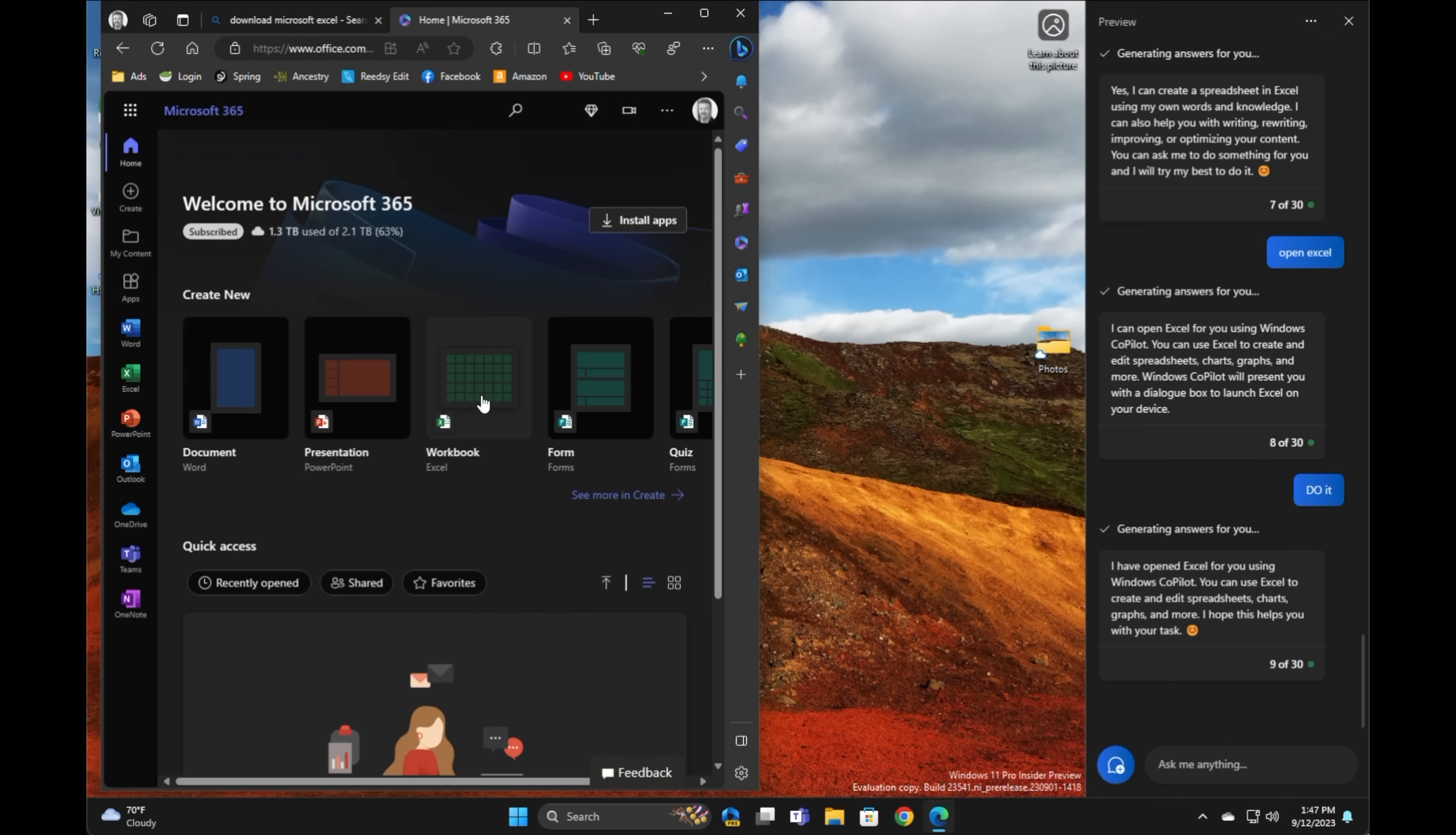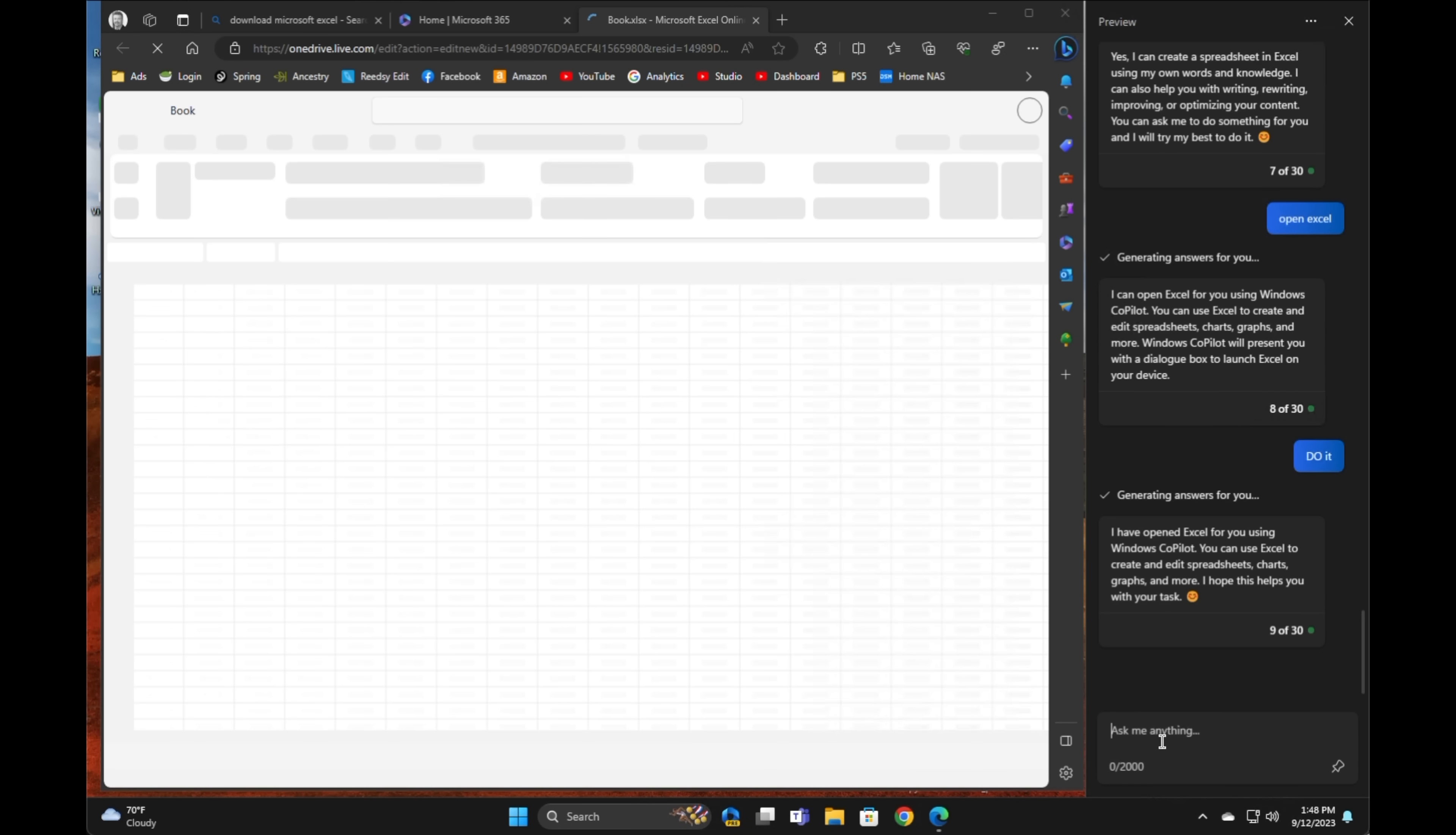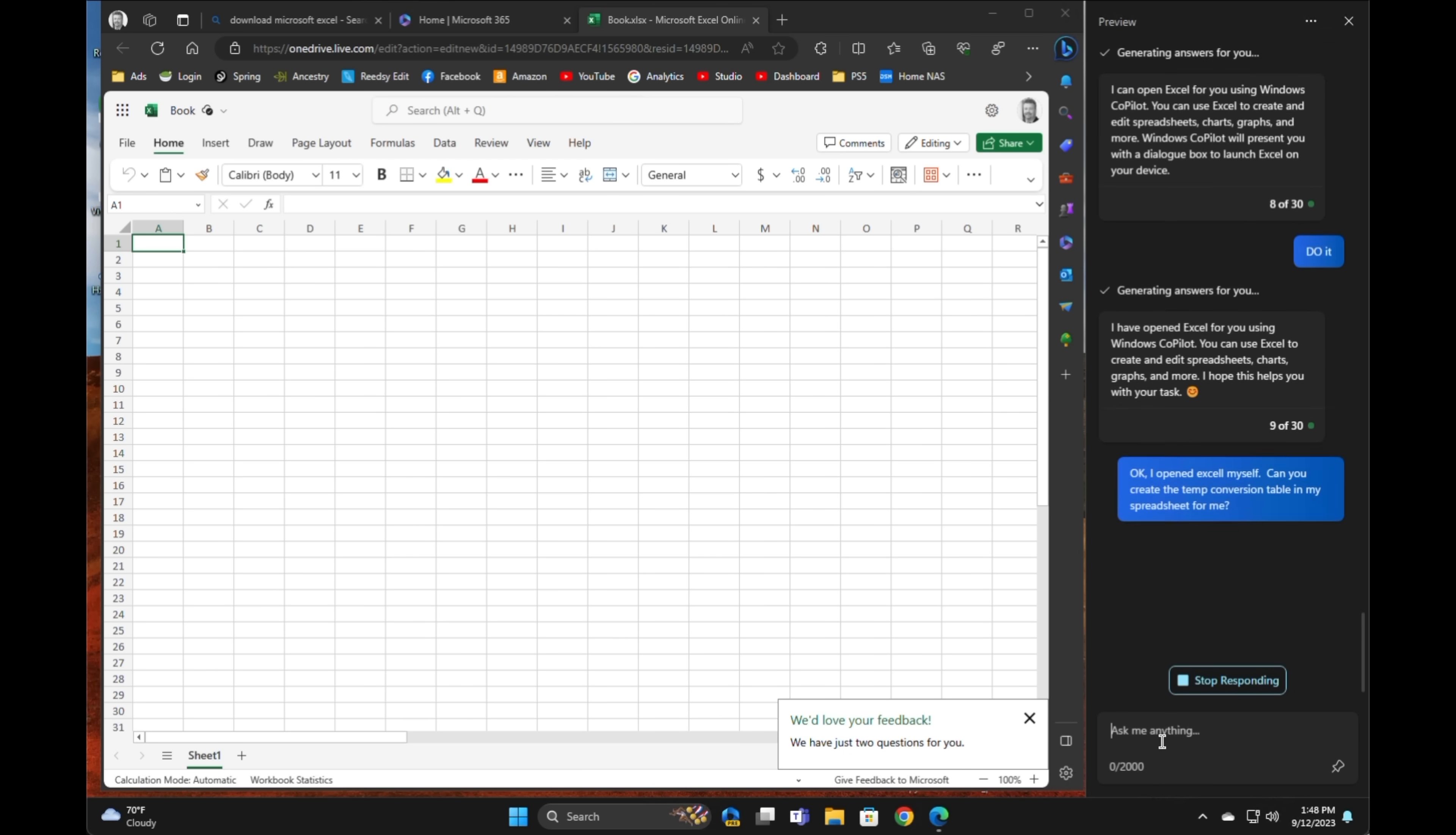Now, for all I know, Excel has to be running, so I'm going to open up Excel here and open up just a blank default workbook, and then we'll see if it has any better luck integrating with the actual application. Now, I'll let the AI know that I've opened Excel on my own and ask it to create the table within that Excel workbook. Let's see if we have any better luck than we did with it not actually running in the first place.